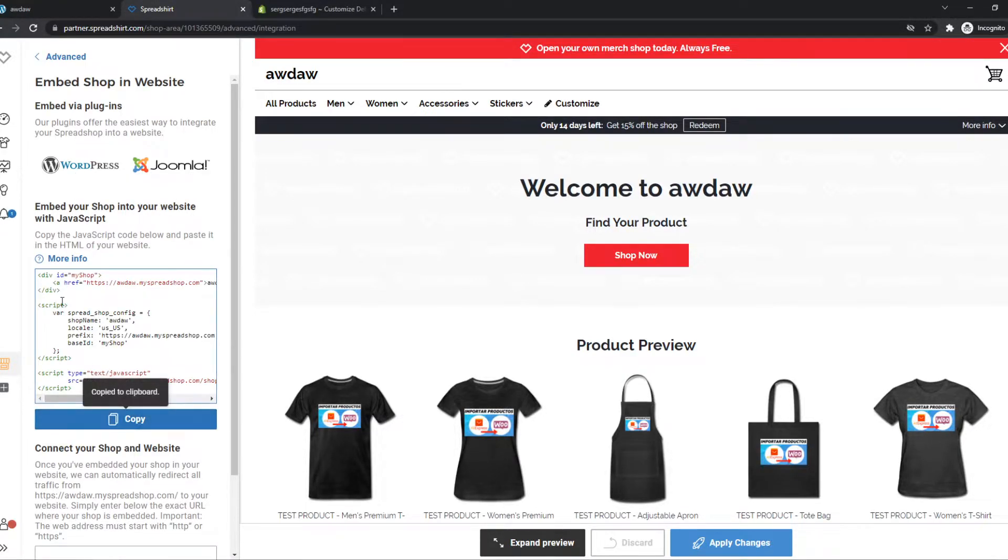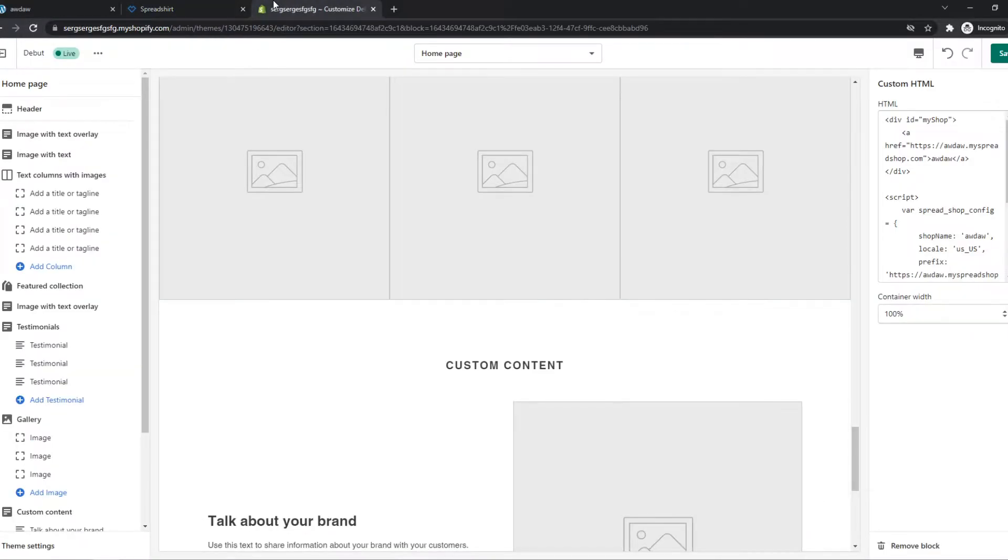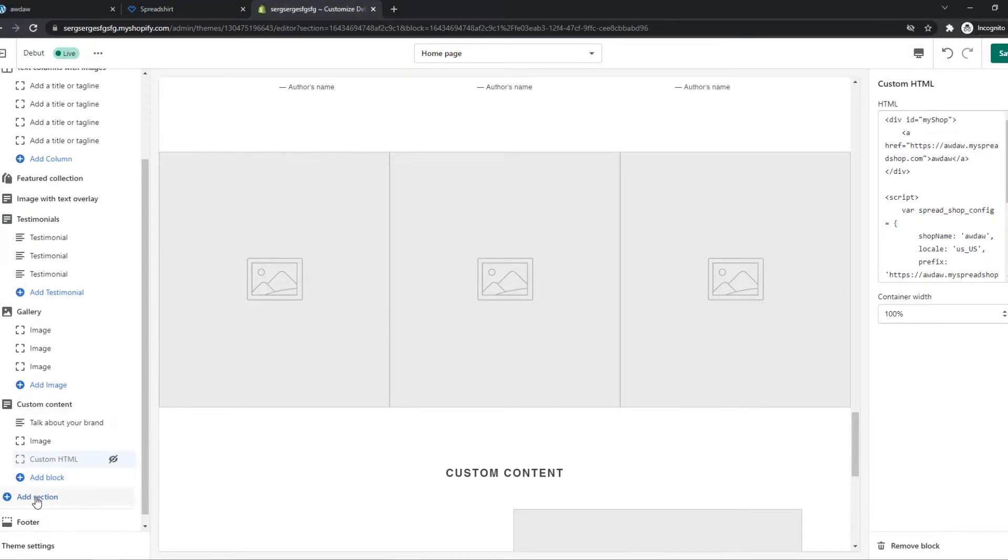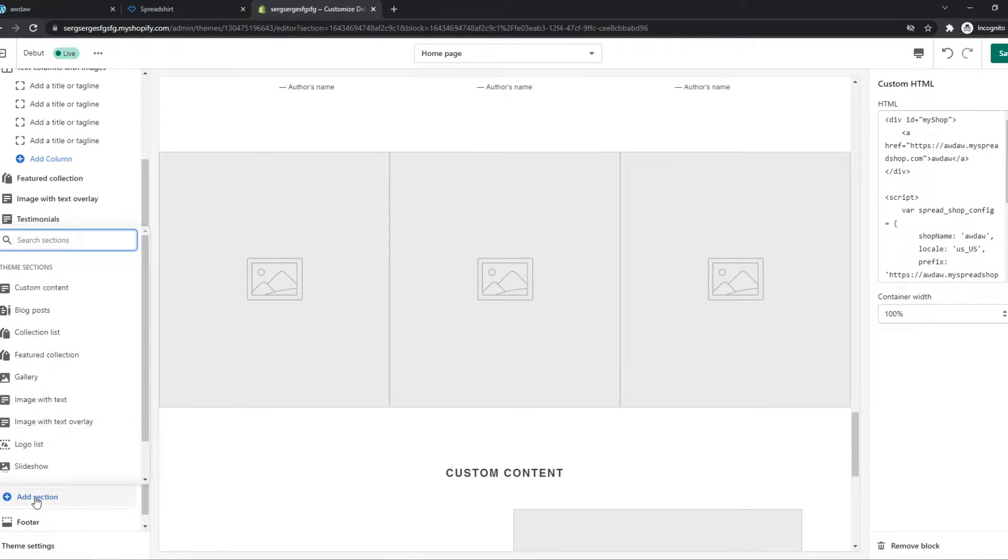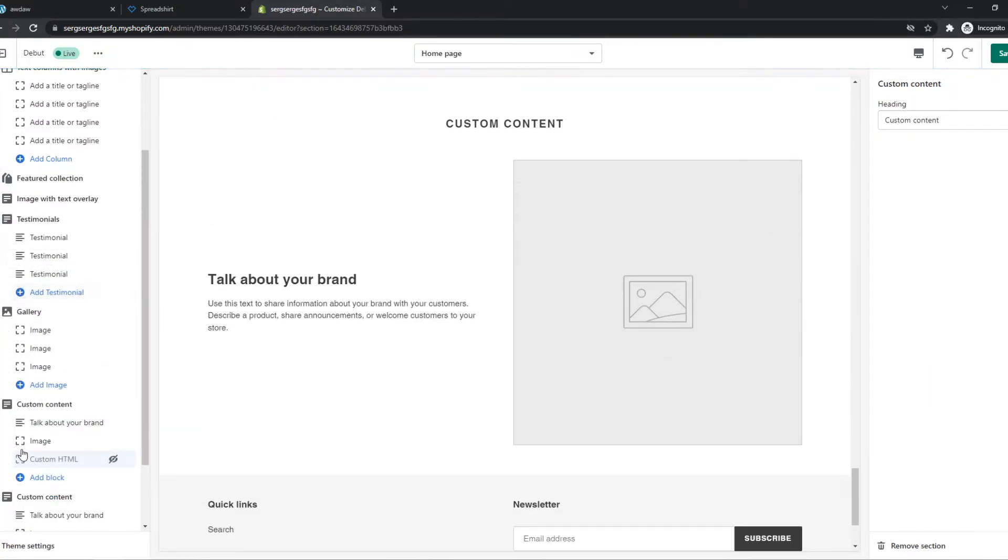Go to Shopify editor and then hit add section and select custom content. Now here on custom content we want to select custom HTML.